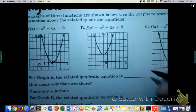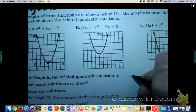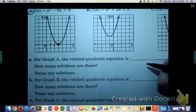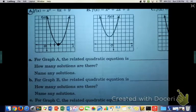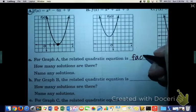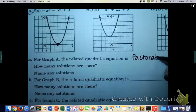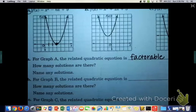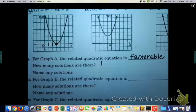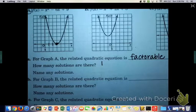For graph A, the related quadratic equation is factorable — we factored it. And once we factored it, we found that there was only one solution, and the solution was x equals 3.